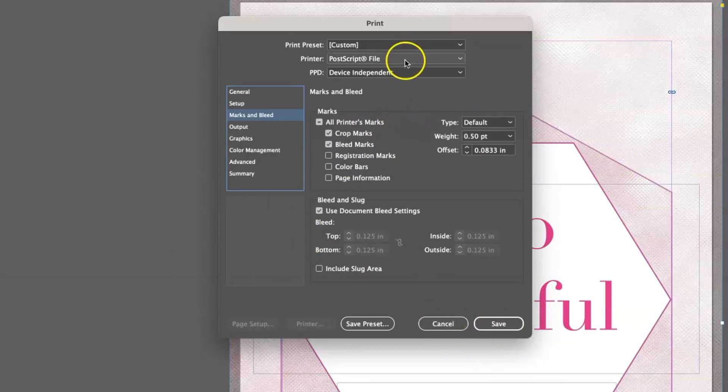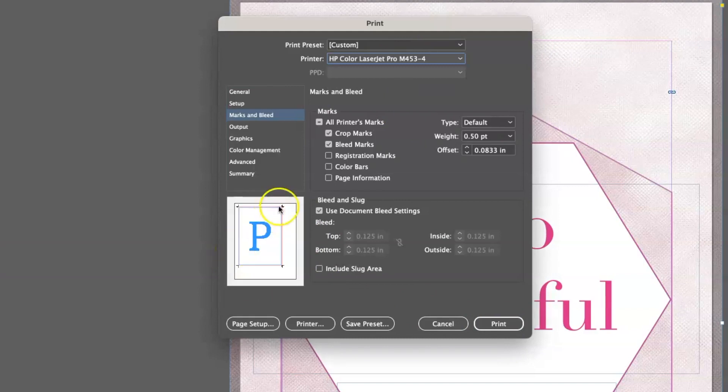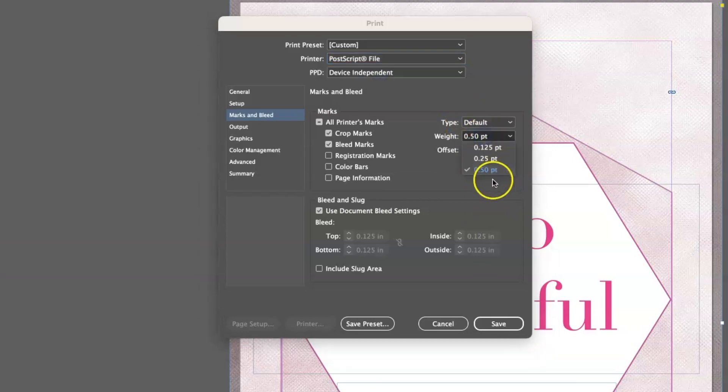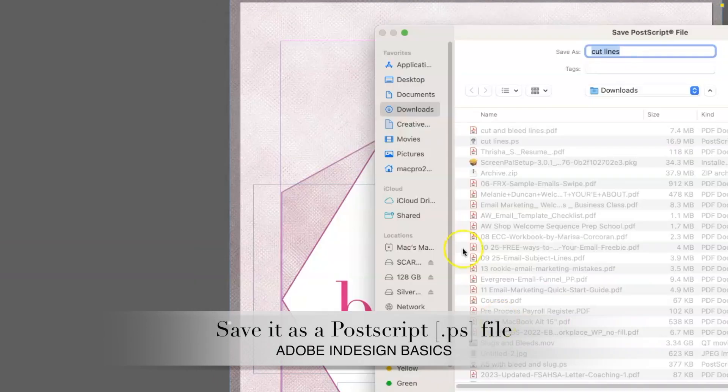You can see it here. Well, I guess you can't really see it there. But we're going to send this to a Postscript file. And again, I like that heavier weight of the line. And I'm just going to save this as a Postscript file. So I'm going to say cut and bleed lines as PS file.